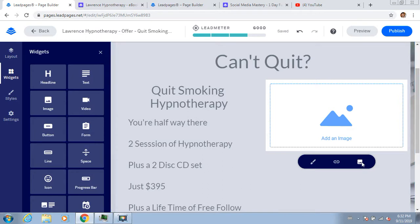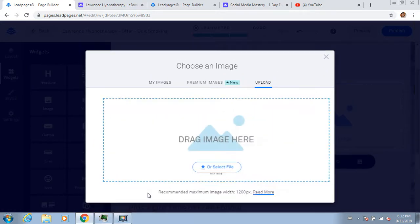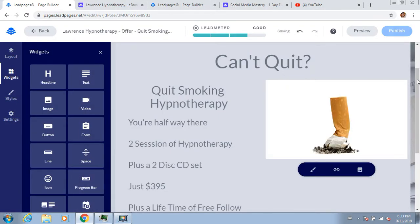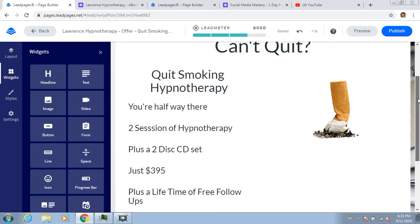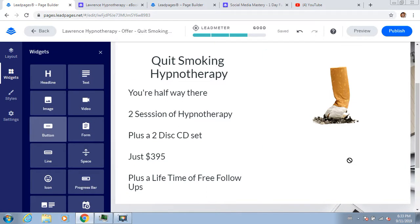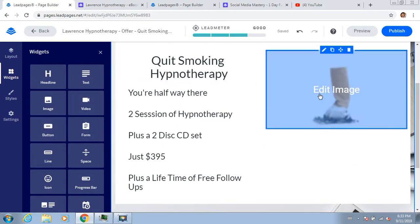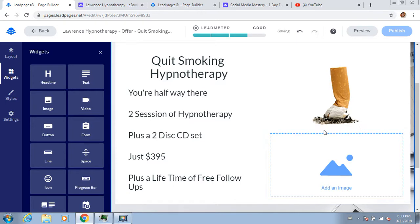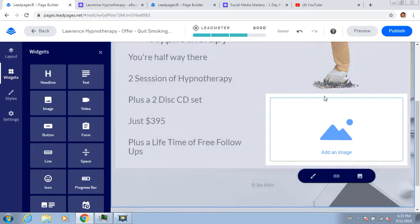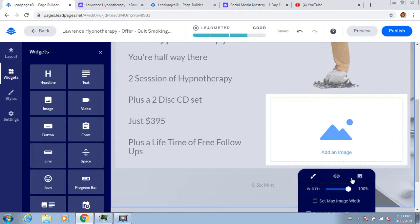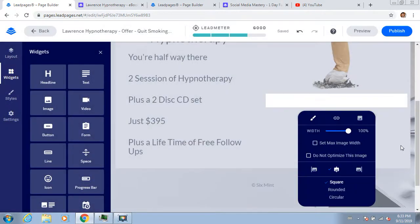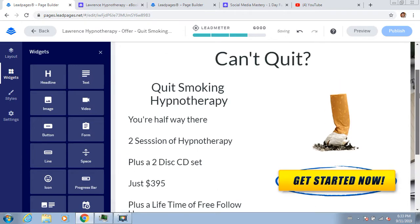I can add an image and hit upload. Then instead of a button I'll put another image that looks like a button, because I like the buttons I pick better than sometimes the buttons they have. 'Get Started' I think is a good one. Then I'll publish it.